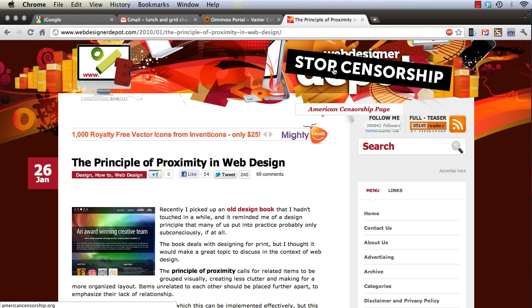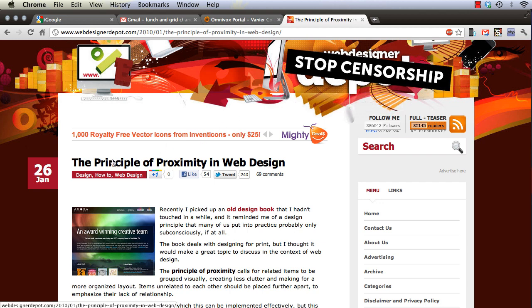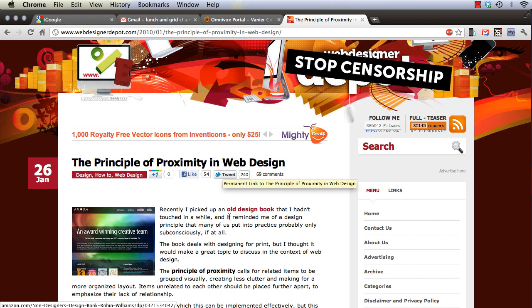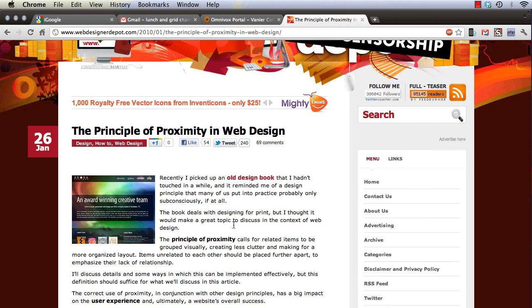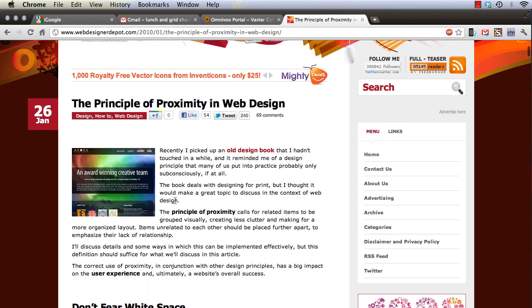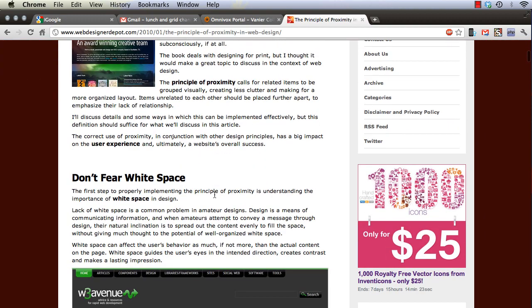But here we've got the website title, then we've got the title for the article, and then we've got an actual article and the article is broken down into sections.